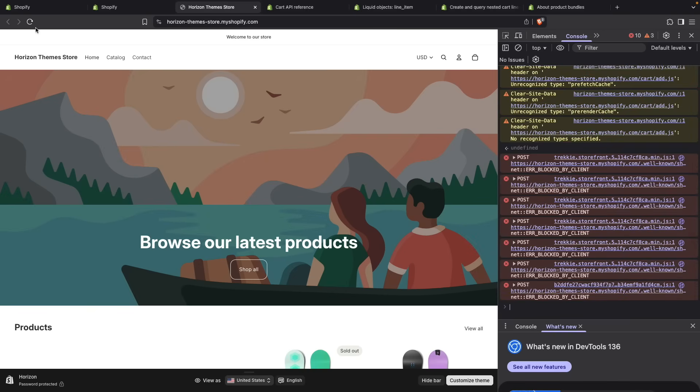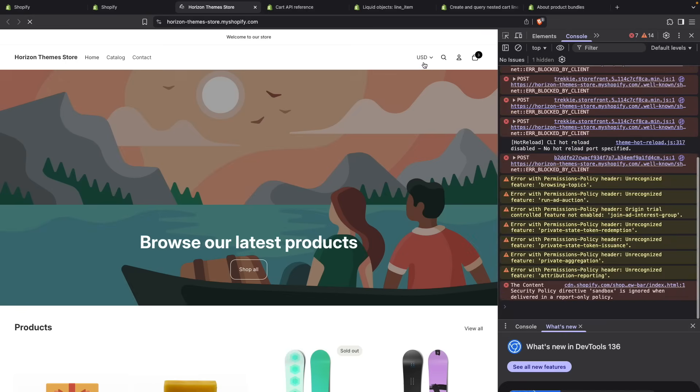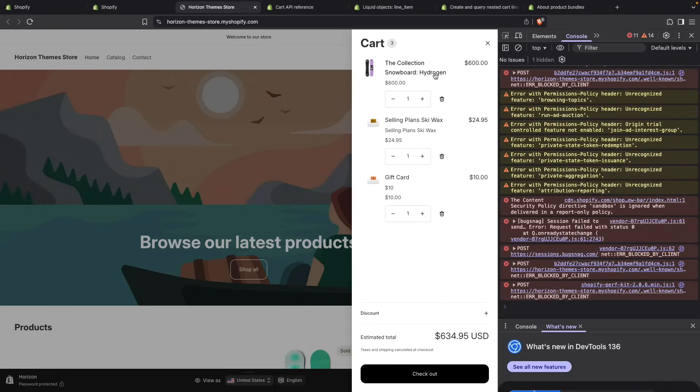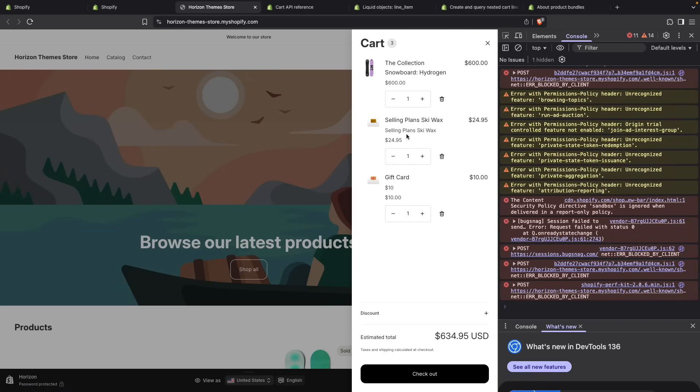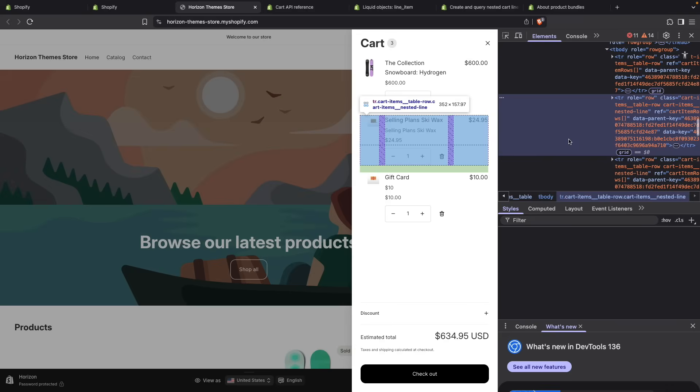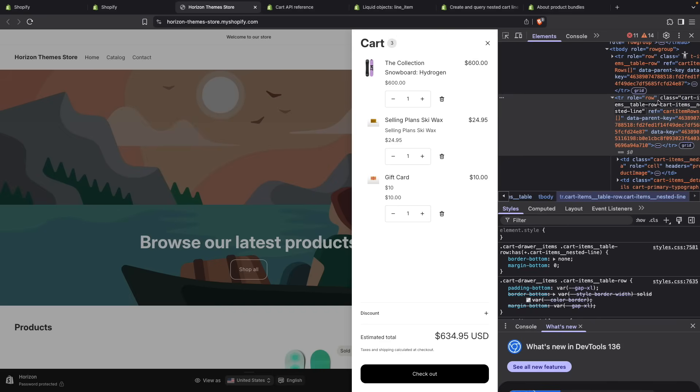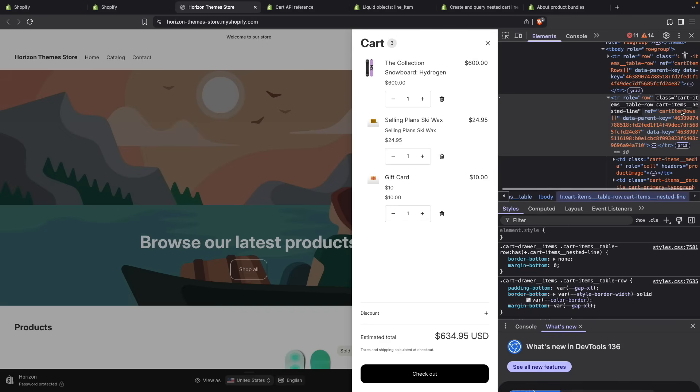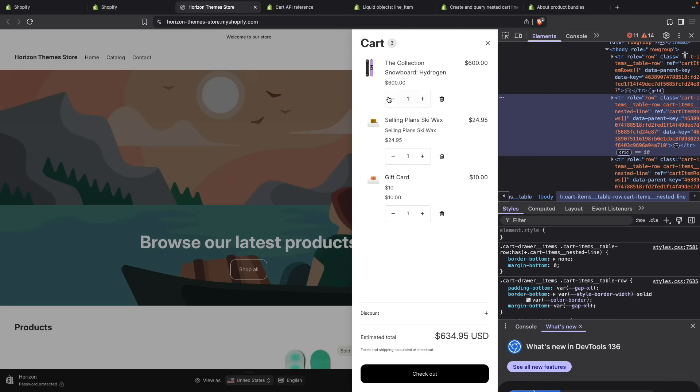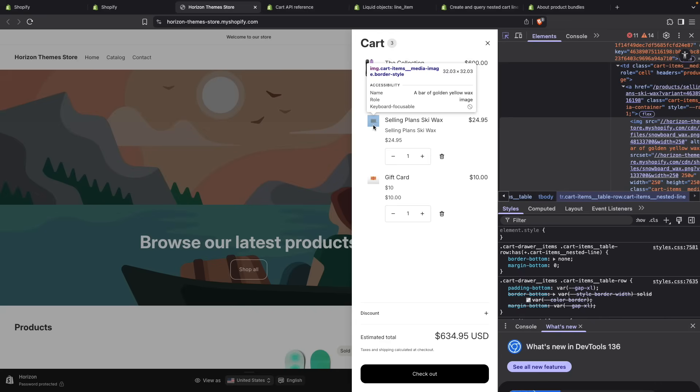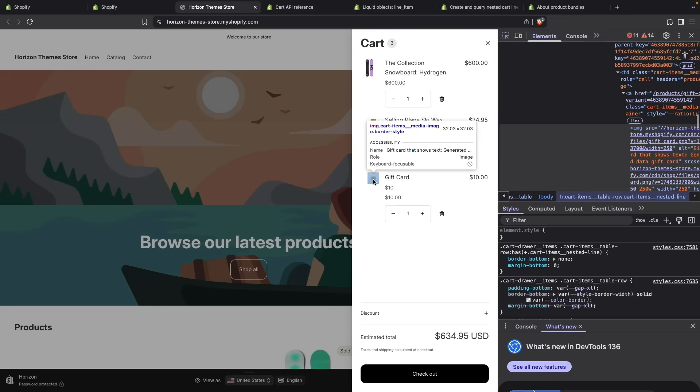We are going to see in the cart that I have this item, which is the parent, and then these two items. It may not seem like it because it is very subtle in this theme, but they are nested together. You can see this because if I go to this item in the dev tools, we can see that it has the class cart-items__nested-line. And the image is slightly smaller. This one is 53 by 53 and this one is 32 by 32. And the same happens with this one.